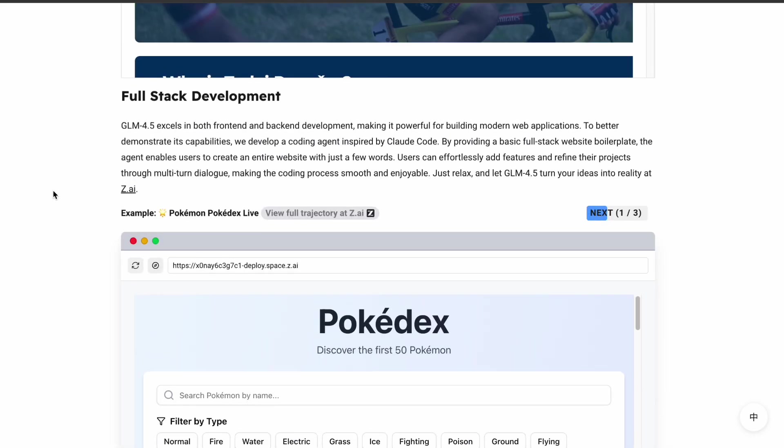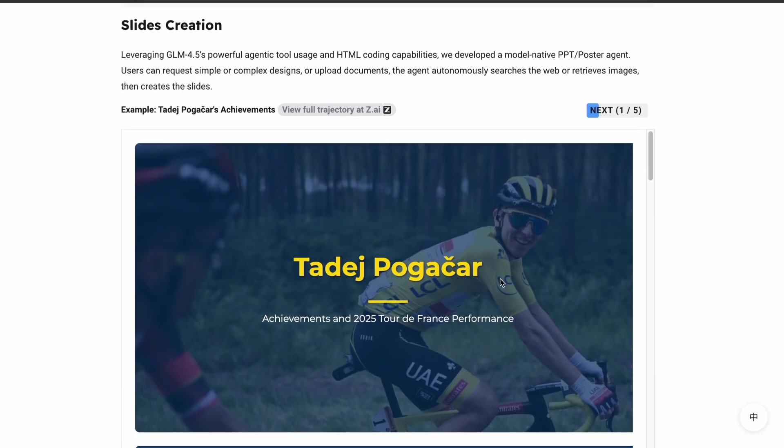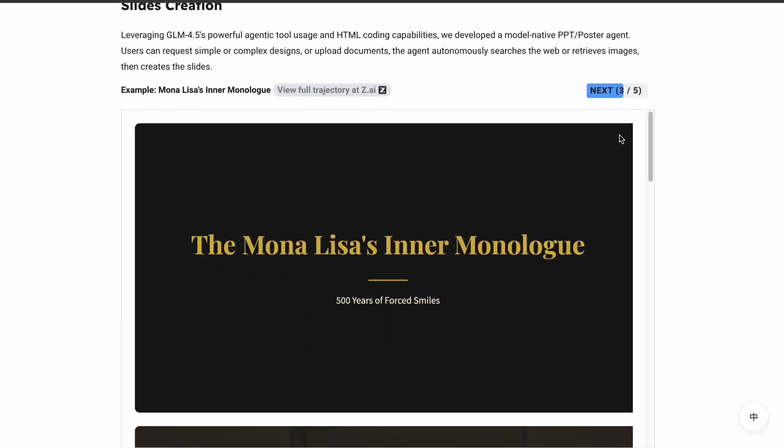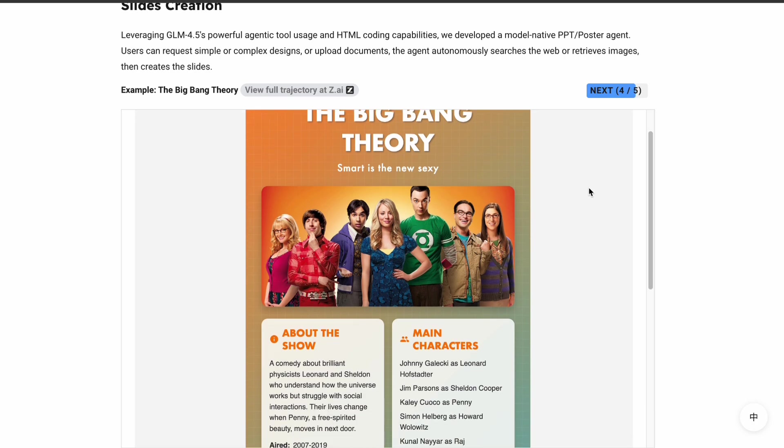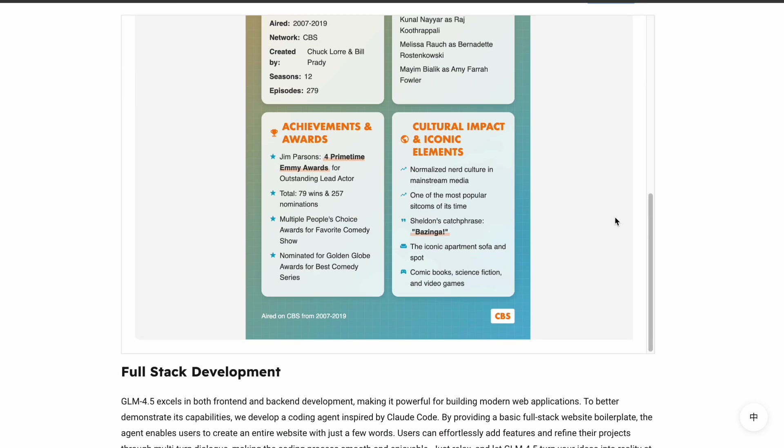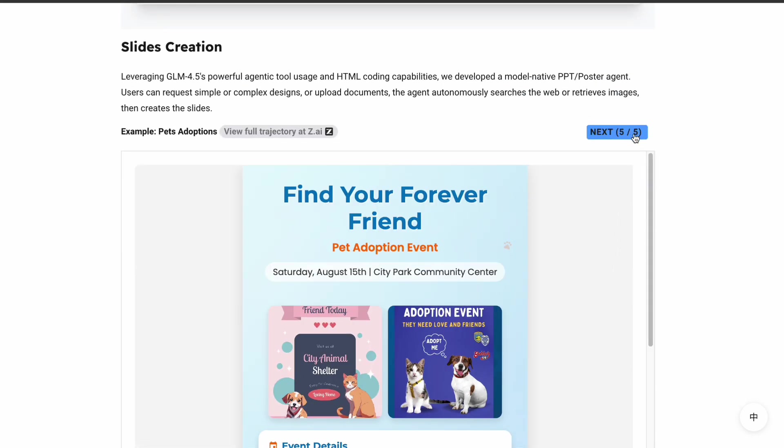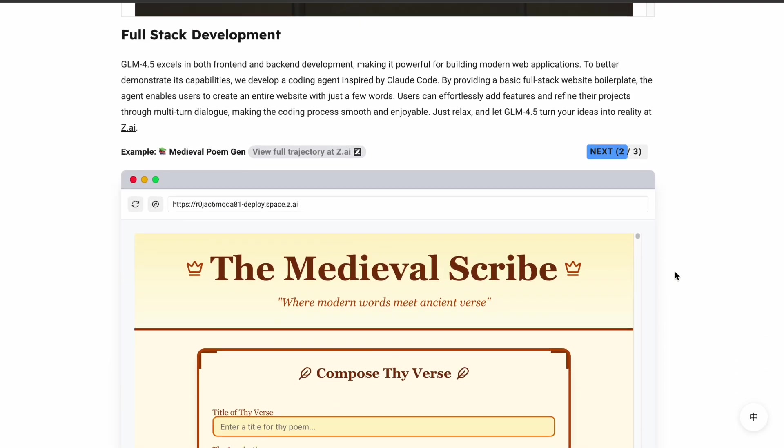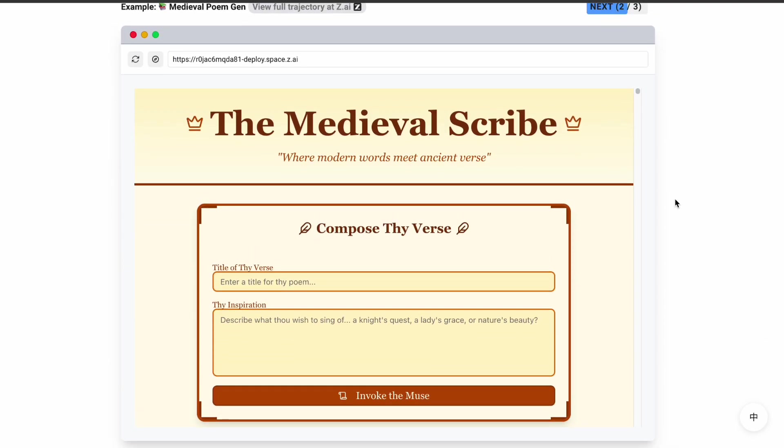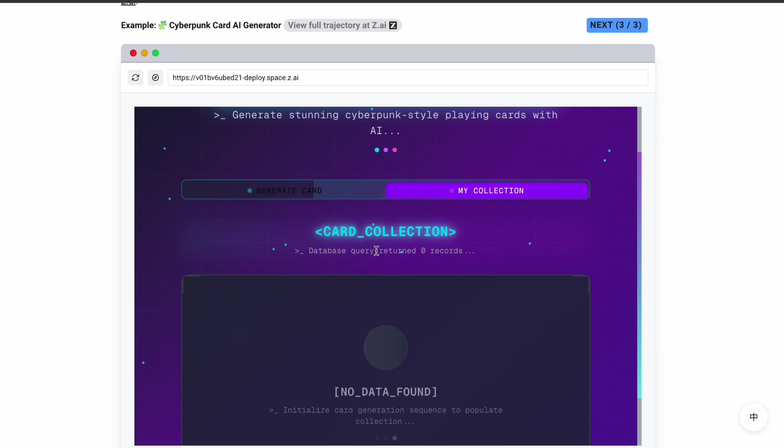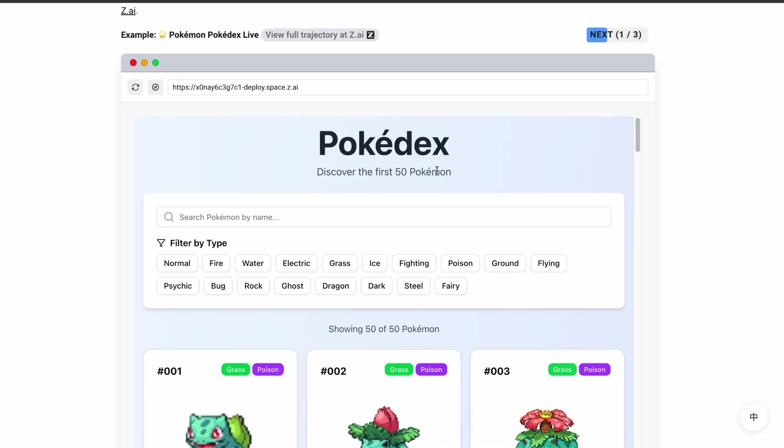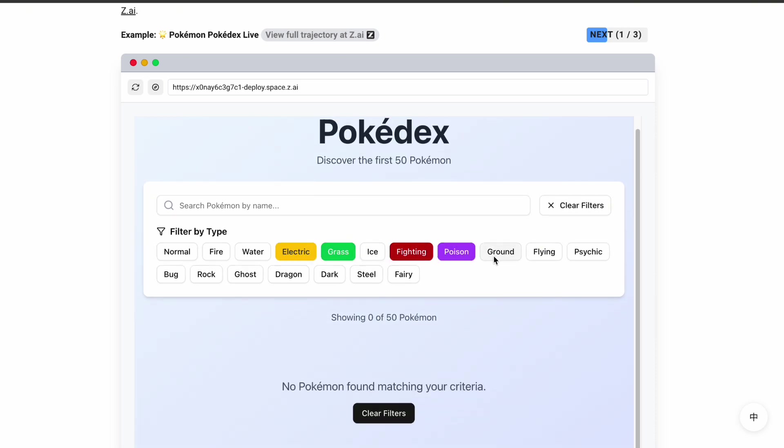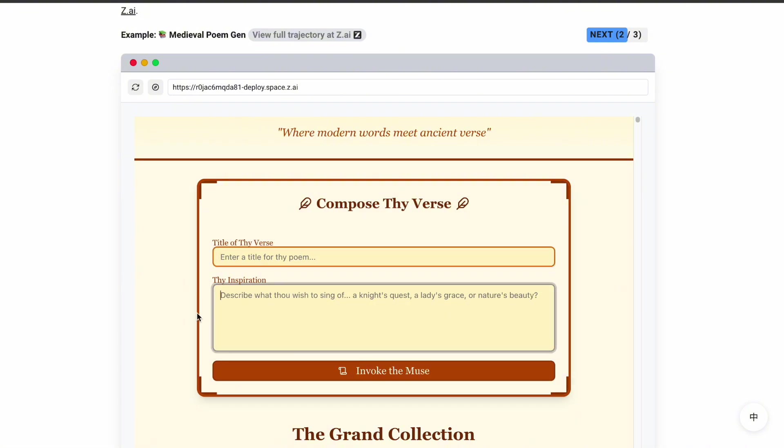So here's my honest recommendation. If you're currently using Claude Code and you're happy with it, there's no urgent need to switch. But if you're hitting limitations with rate limits, if you're looking for more flexibility in your tool chain, or if you just want to try something new that might give you better results for less money, then OpenCode with GLM 4.5 is absolutely worth checking out. The setup process is straightforward, the learning curve is minimal if you're already comfortable with terminal-based tools, and the results speak for themselves. You get better performance, more features, greater flexibility, and significant cost savings all in one package.